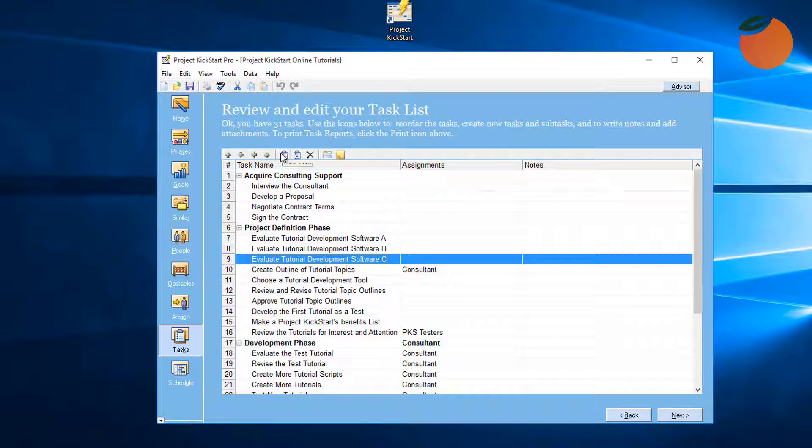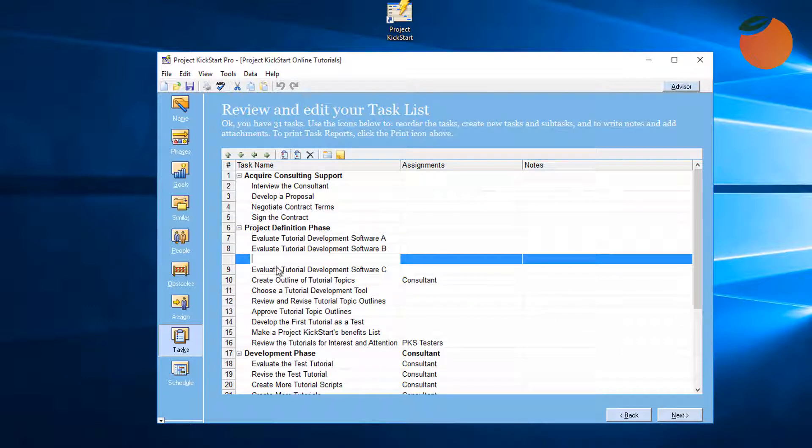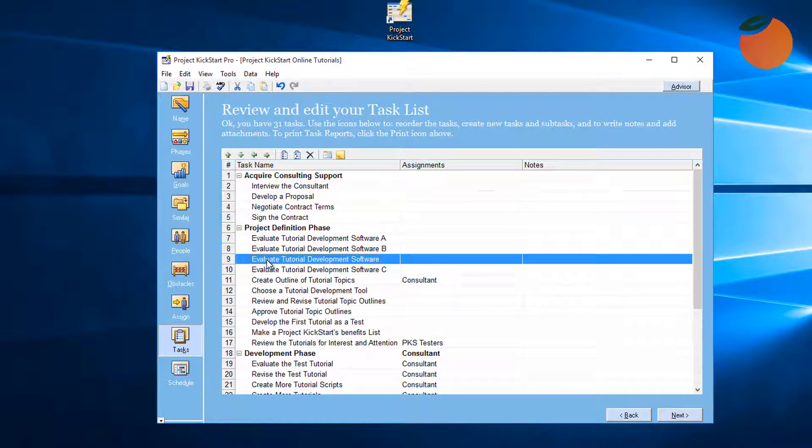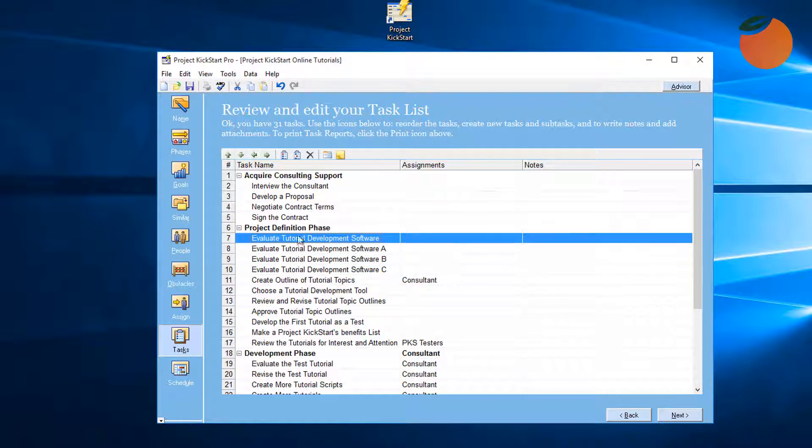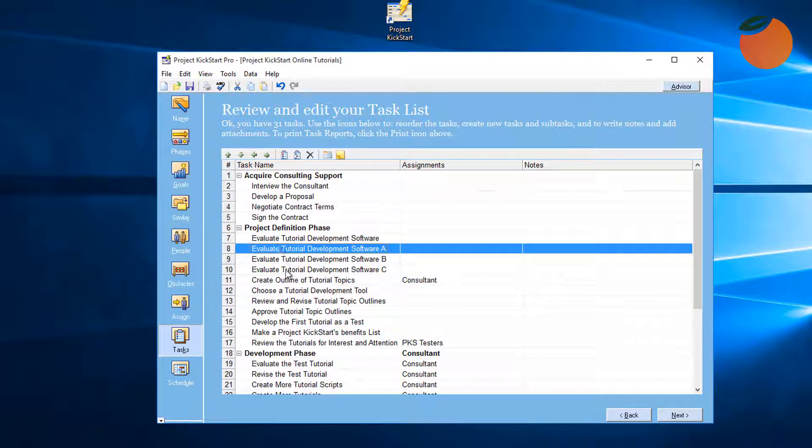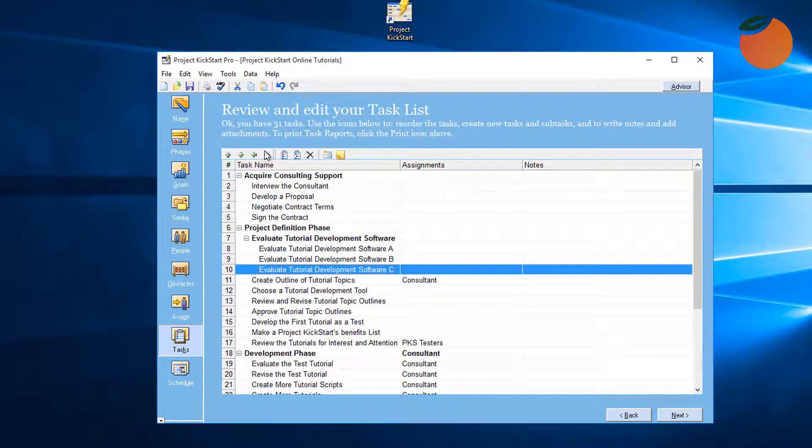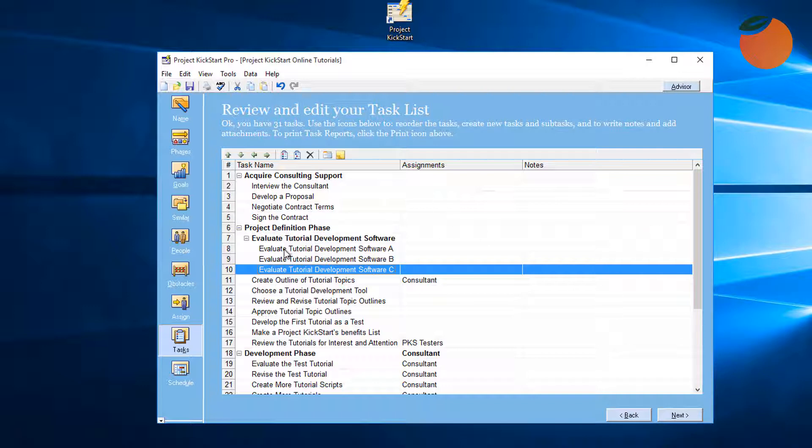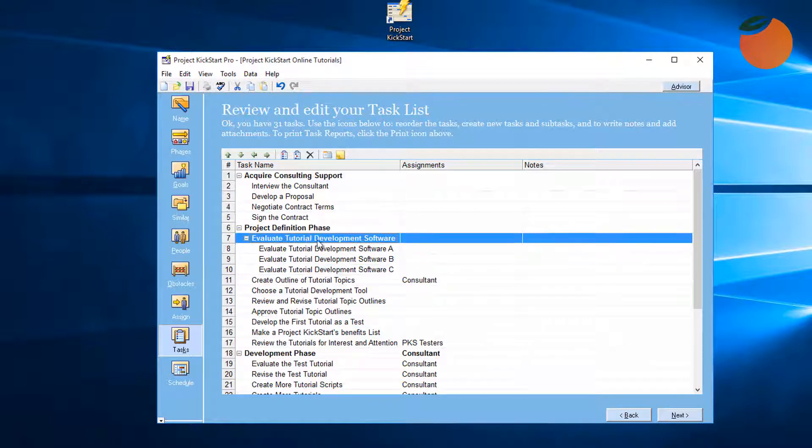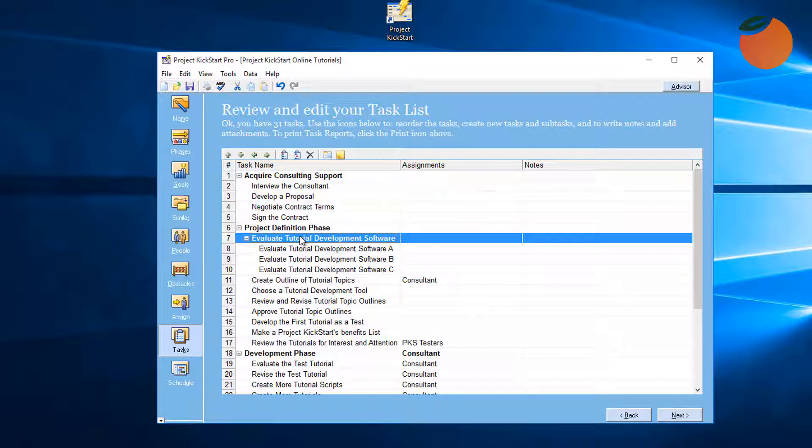First, we can use the 'Add a Task' icon to create a new task called 'Evaluate Tutorial Development Software.' Then we can highlight the original three evaluation tasks and use the indent arrow to make them into subtasks. Now the three separate but concurrent evaluations are clearly subtasks of an overall task called 'Evaluate Tutorial Development Software.'